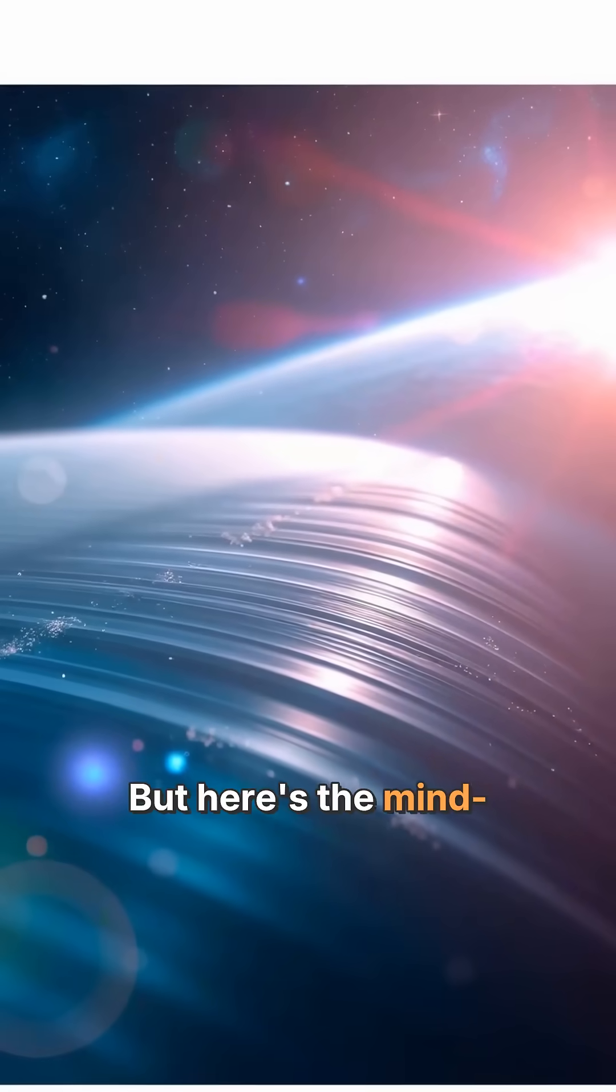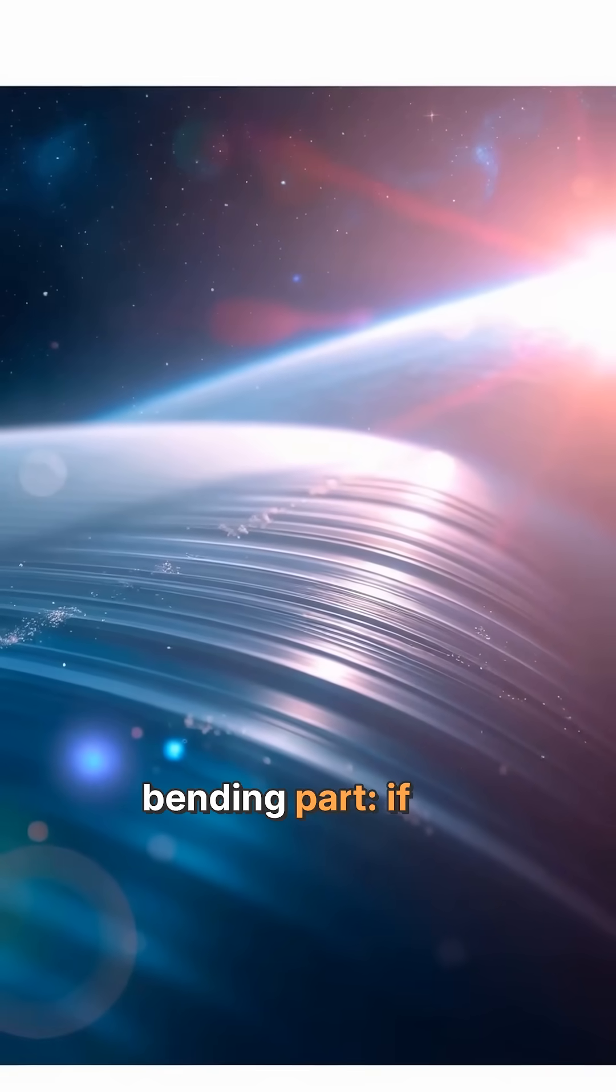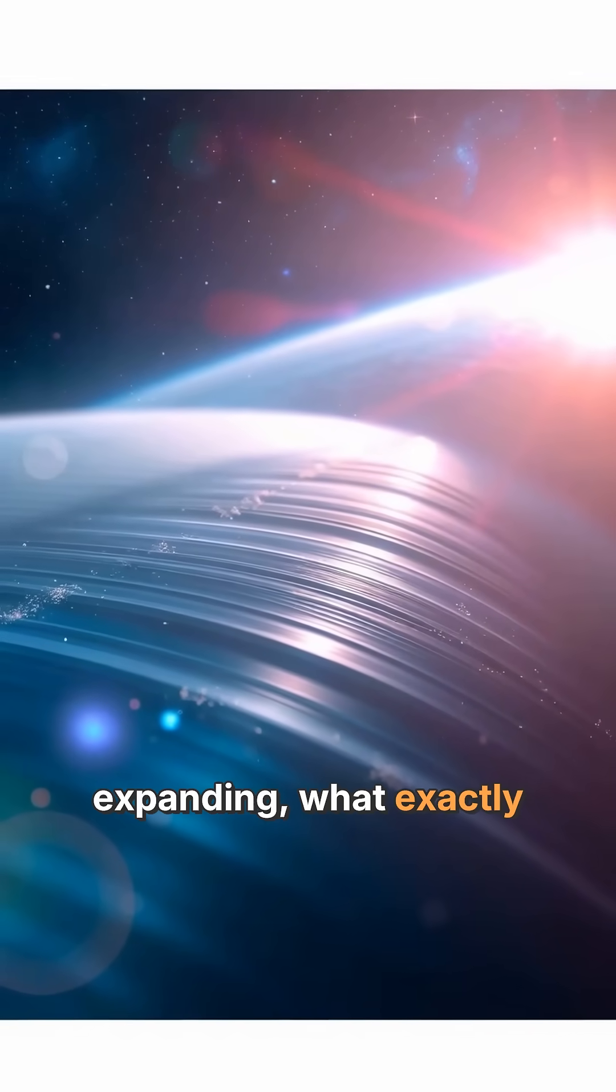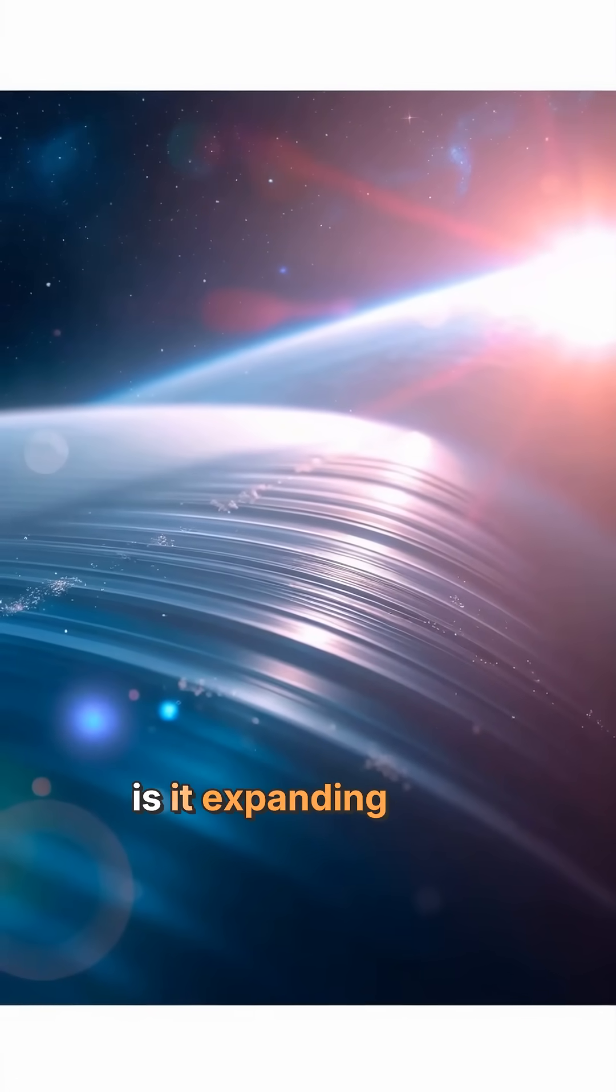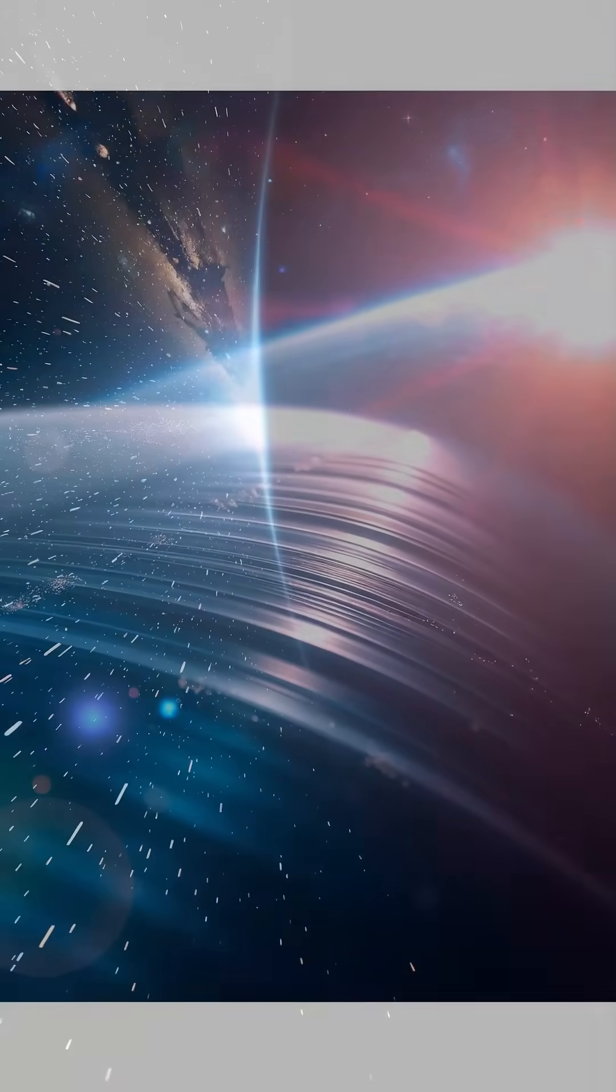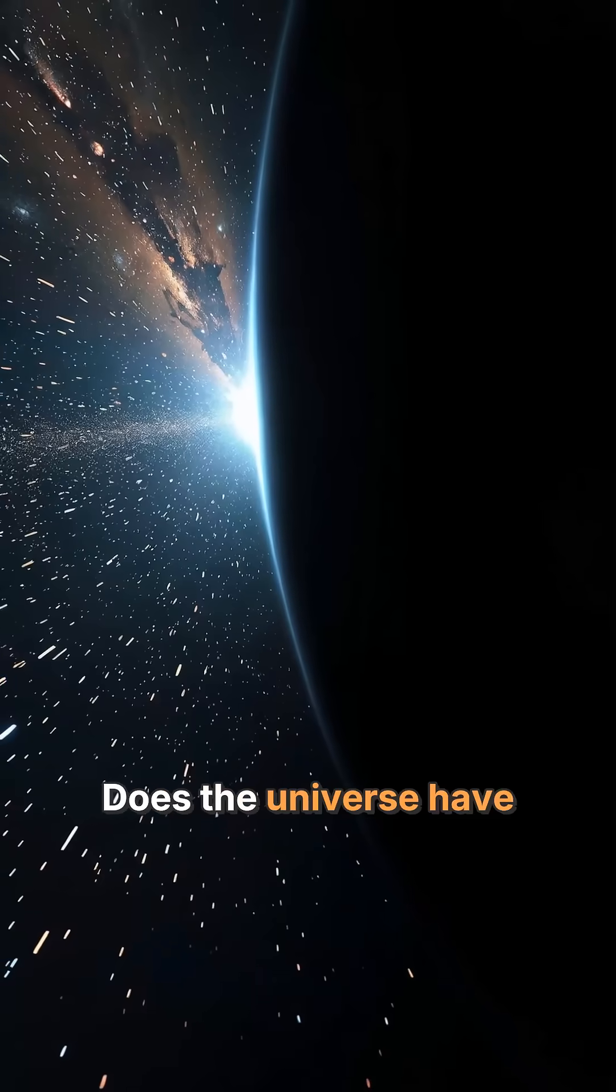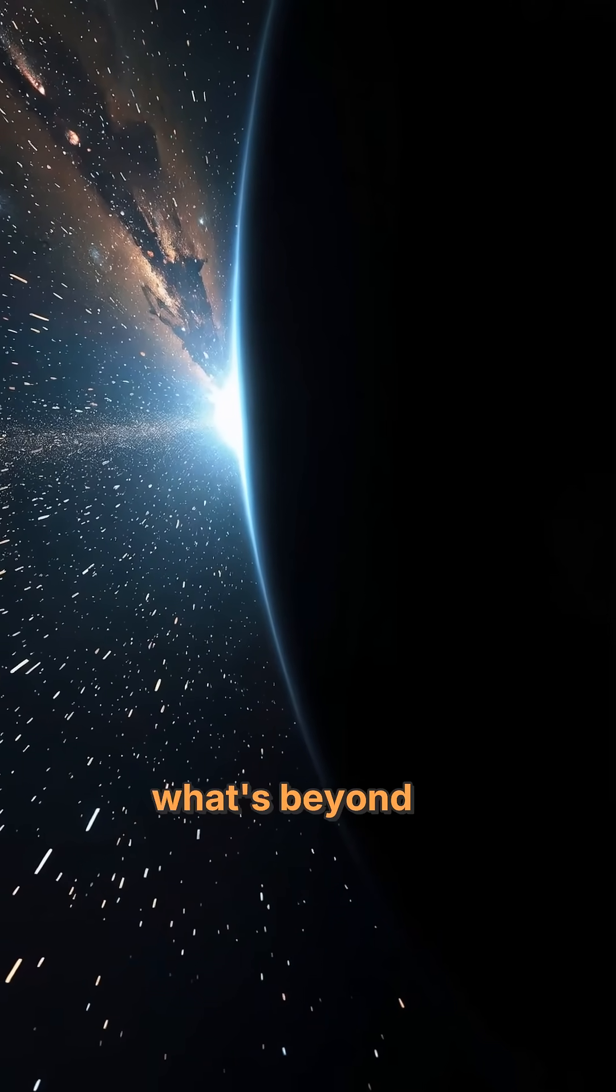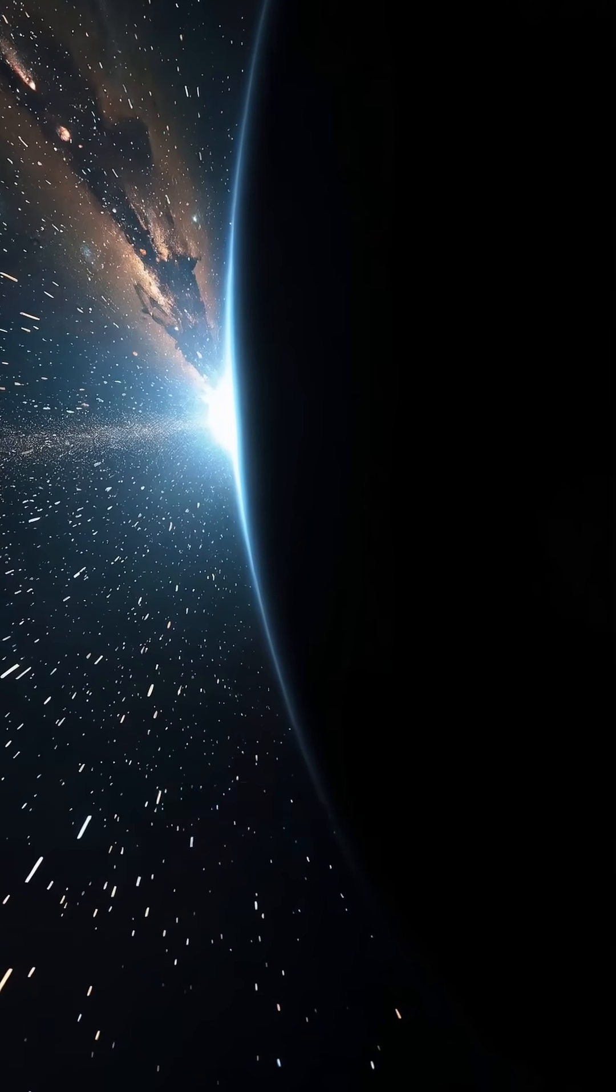But here's the mind-bending part. If it's expanding, what exactly is it expanding into? Does the universe have an edge? And if so, what's beyond it?